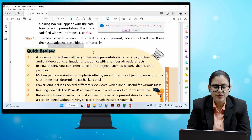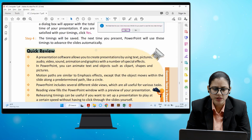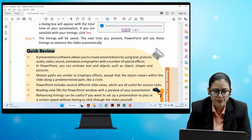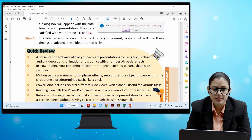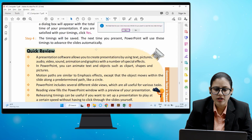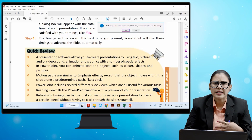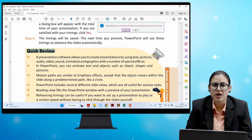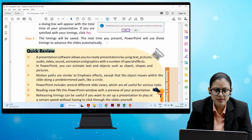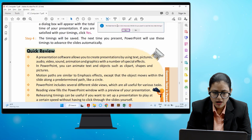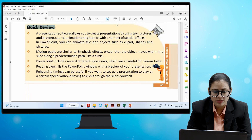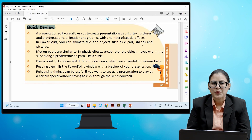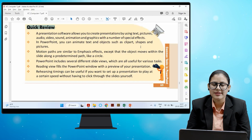Quick Review: Presentation software allows you to create presentations using text, pictures, audio, video, sound, animation, and graphics with special effects. In PowerPoint you can animate text and objects such as clip art, shapes, and pictures. Motion paths are similar to emphasis effects except the object moves within the slide along a predetermined path like a circle. PowerPoint includes several different slide views useful for various tasks. Reading view fills the PowerPoint window with a preview of your presentation. Rehearsing timings is useful if you want a presentation to play at a certain speed without clicking through the slides yourself. I hope this chapter was clear — now practice on your own!